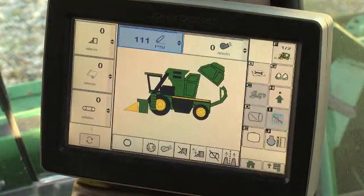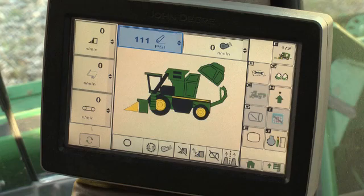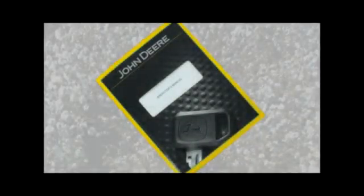Refer to the operator's manual for additional information on this menu and for more detailed information.